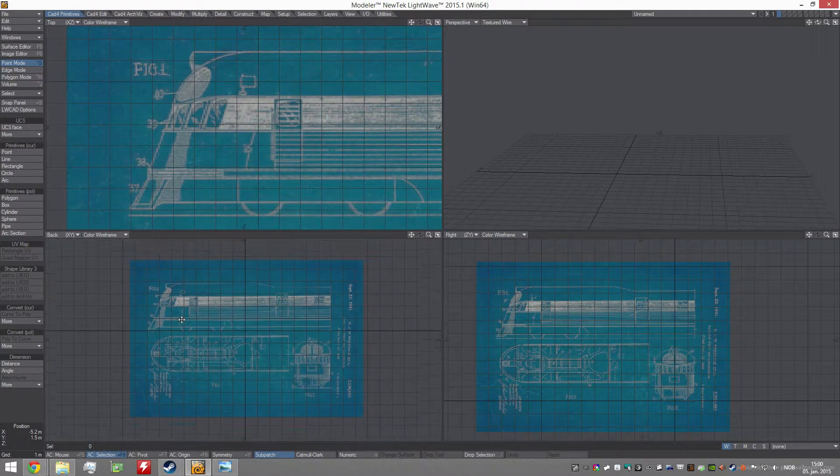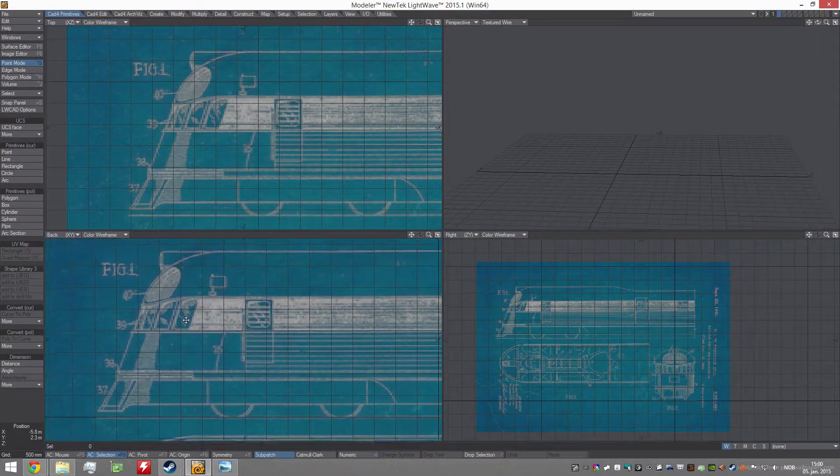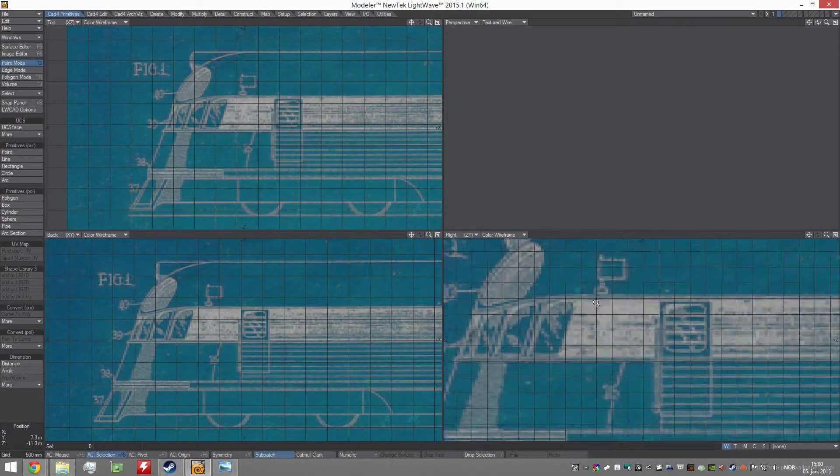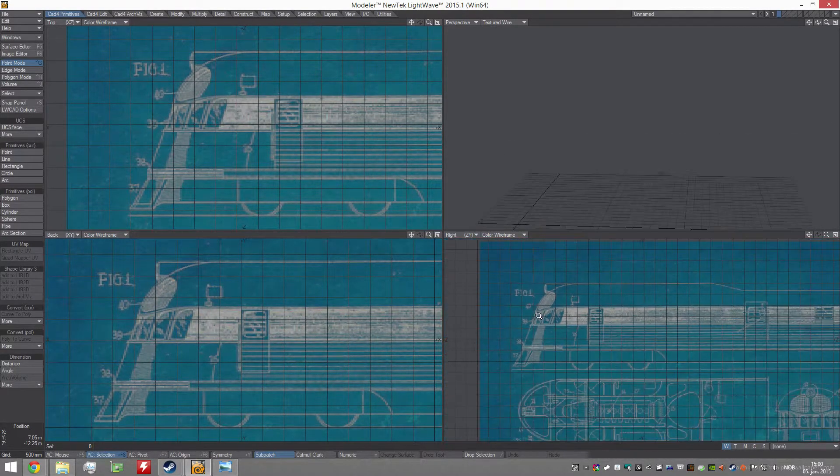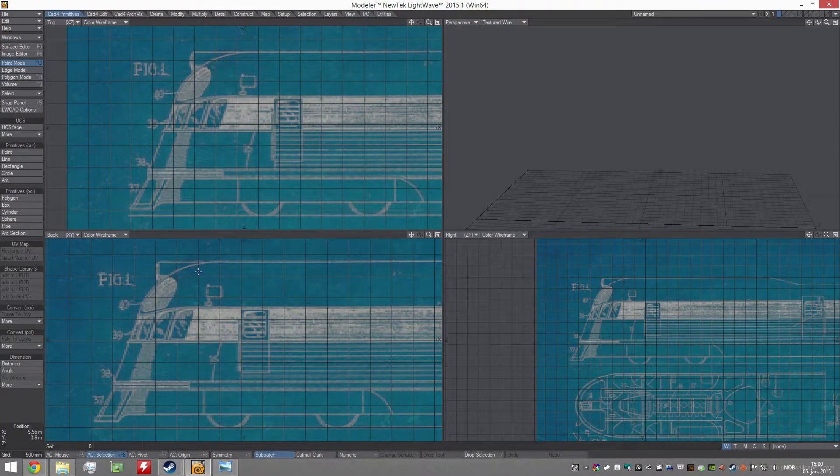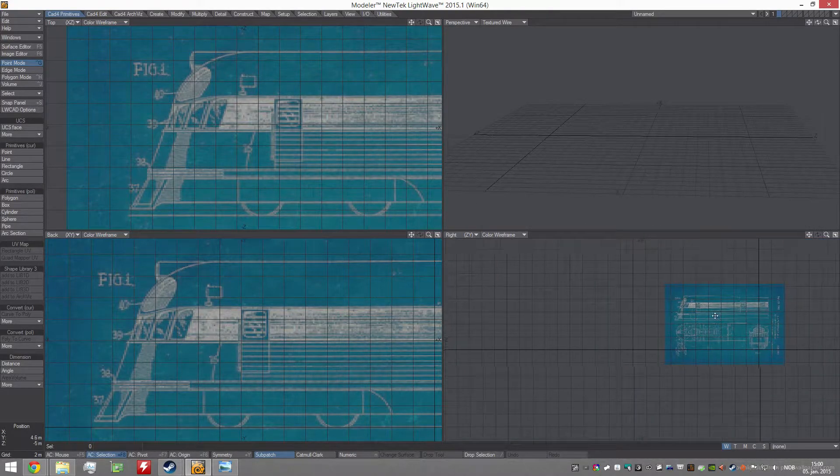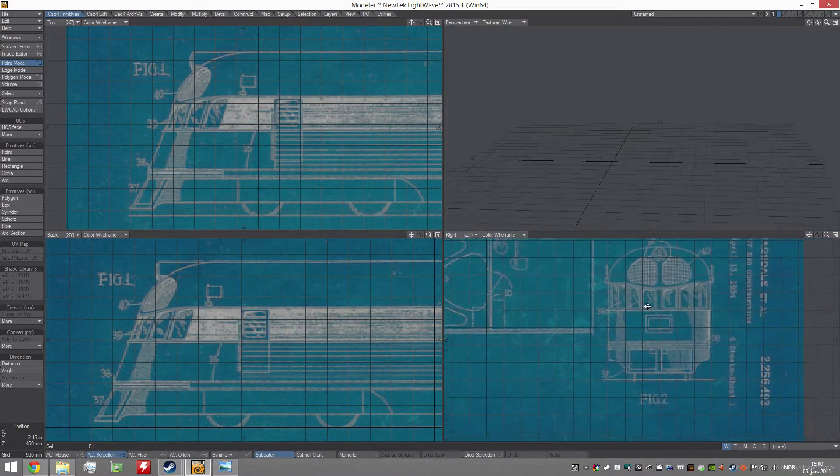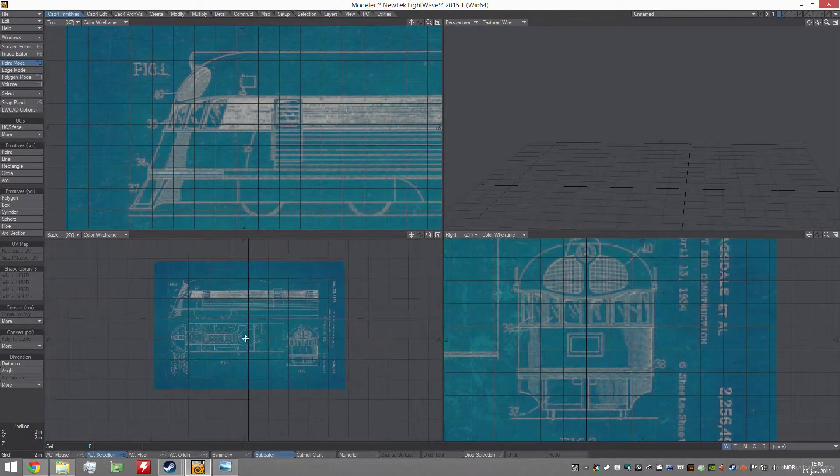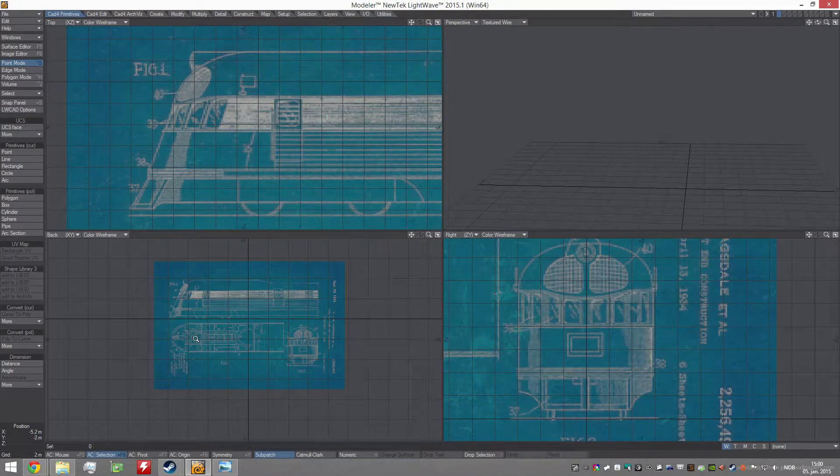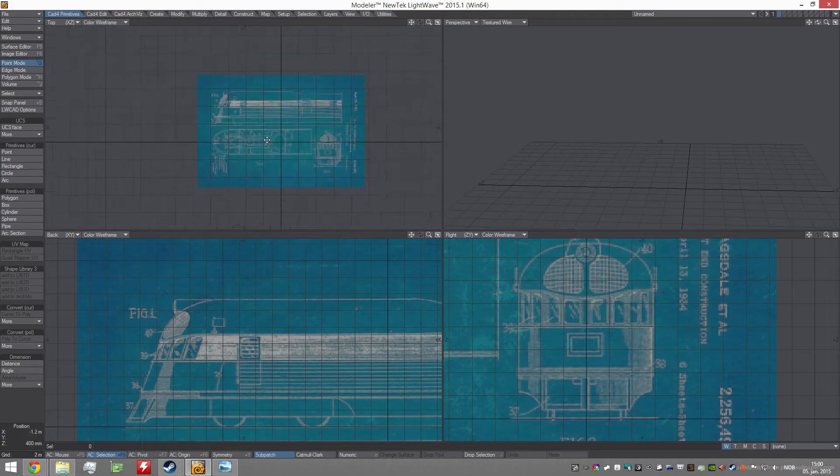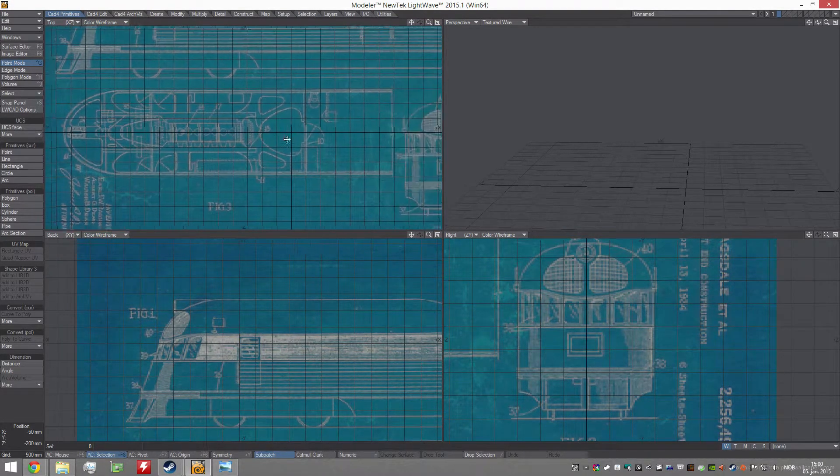I start out by finding this blueprint and I align them and make sure everything is correct. This is the back, this is the side, and this is the top.